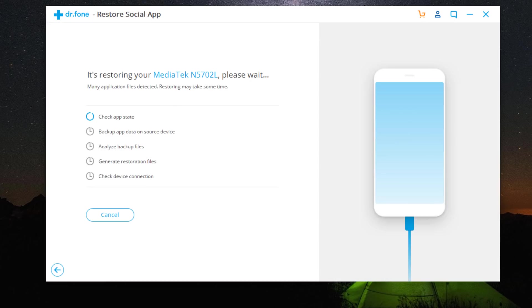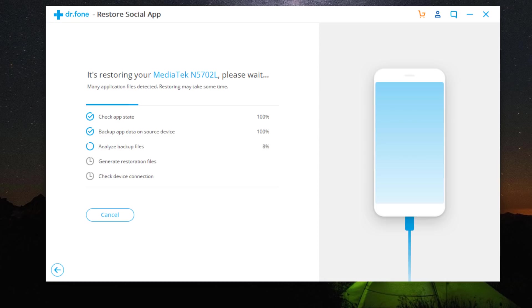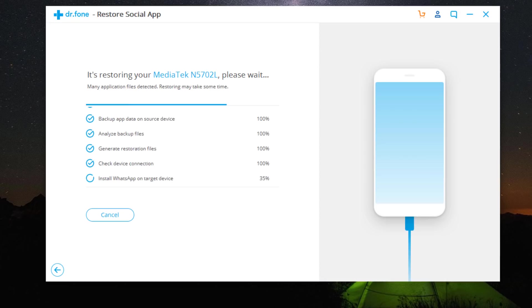Now wait until WhatsApp transfer completes. Then you can view Android WhatsApp messages on your iPhone. If there is a large amount of WhatsApp data detected on your phone, it will take some time to complete the process.